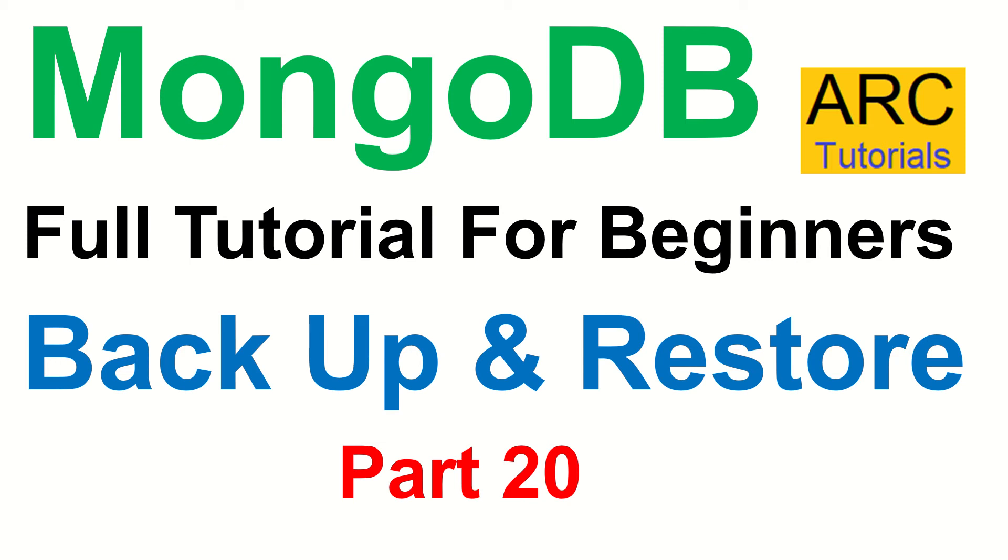Today's episode is the last episode in this particular series where we will learn about how to backup and how to restore our data, which we have previously taken a dump of.